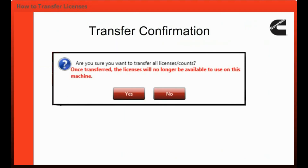For both methods, the License Configuration Tool will bring up a confirmation window, verifying that you would like to transfer the licenses. If you would like to continue, select Yes to begin the transfer process of returning the licenses to the server.